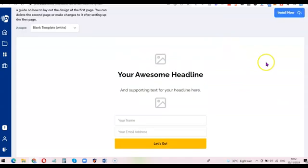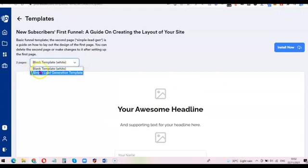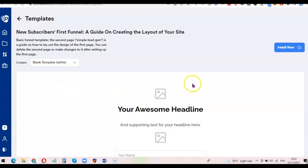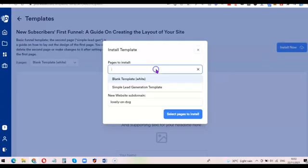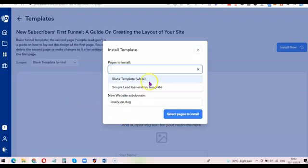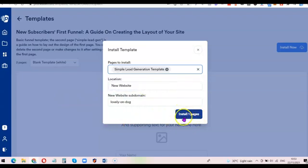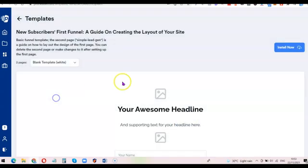This is what the front page is going to look like. The reason everything is white is because you can easily edit it and put your own colors to match what you're trying to market. It comes with two pages — the blank white page and a simple lead generation template. To install it, just click 'Install', choose which pages to install — either both or just the front page — then select the pages and click 'Install One Page'.